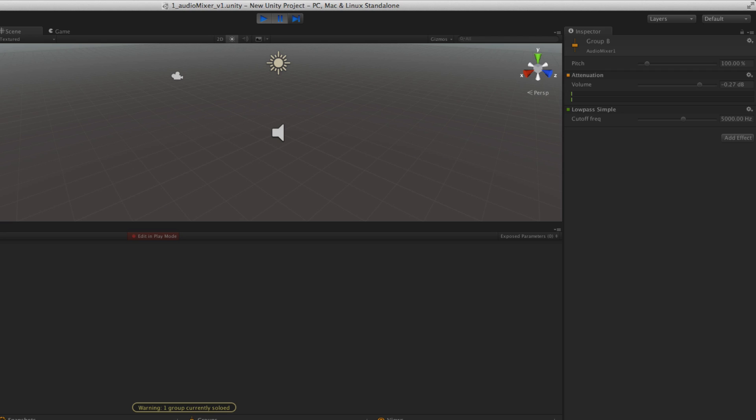Additionally, each group has its own pitch control. If we look in the inspector, we'll see that the pitch is currently set to 100 for this group. Our arpeggio, let's set it to 50%.